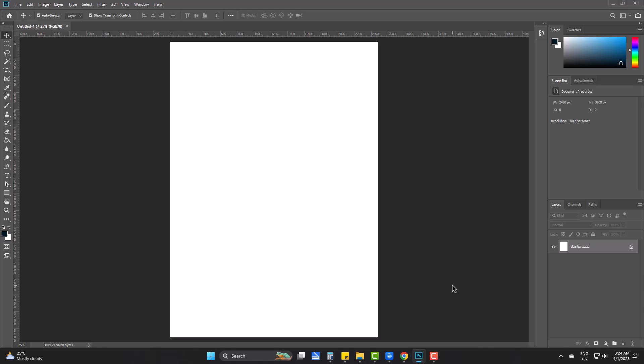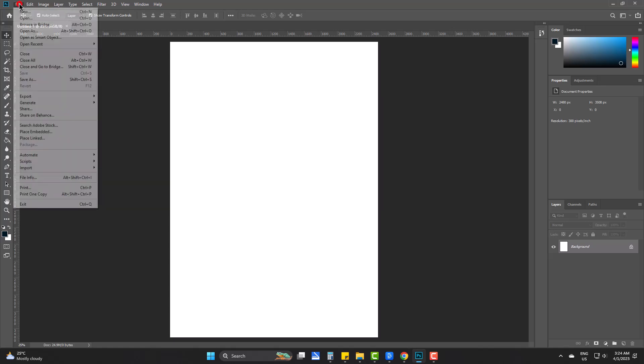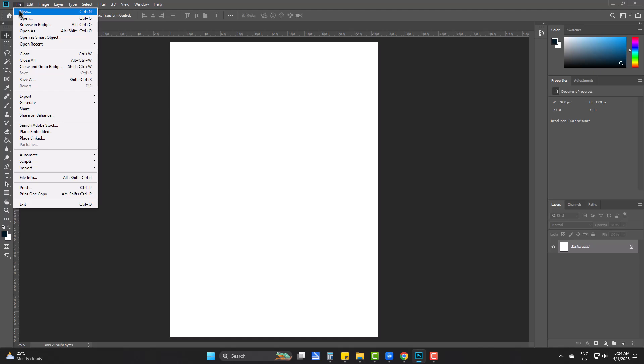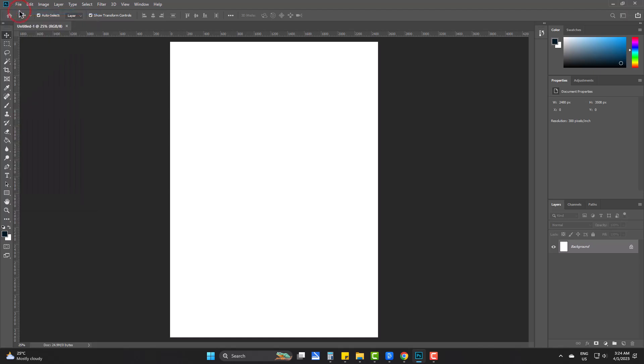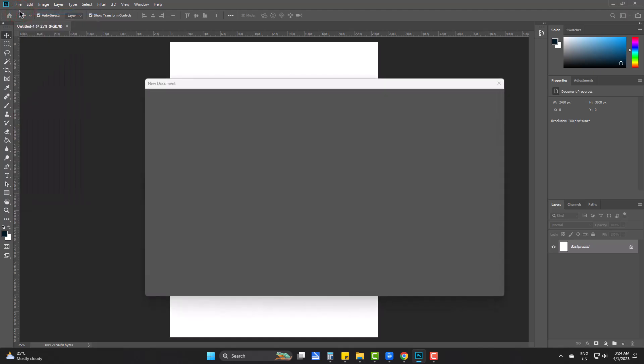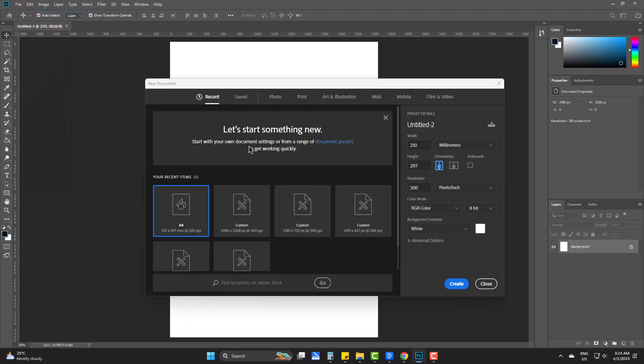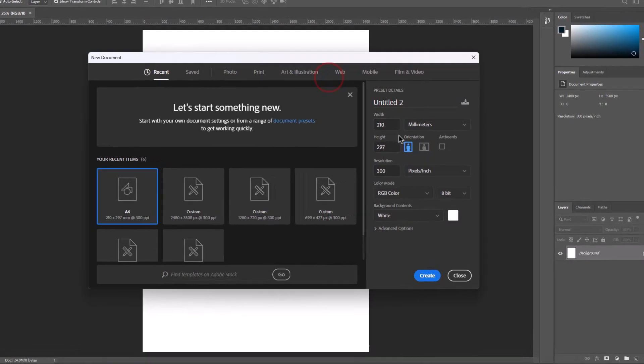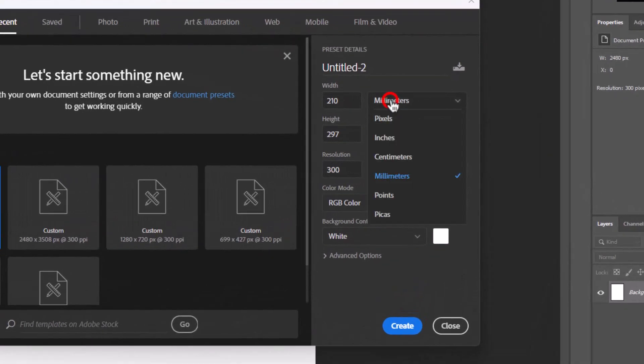But if you do not see anything like this, then go to create new, chose pixels.